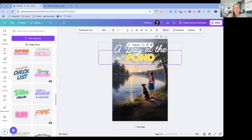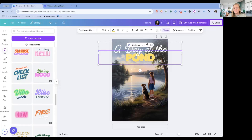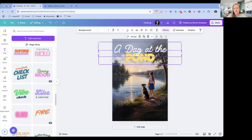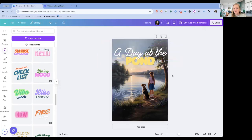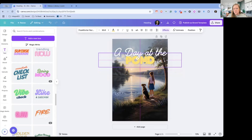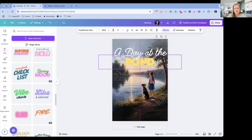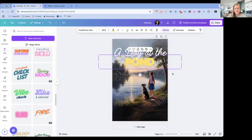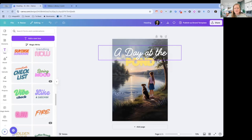Maybe yellow? A day at the pond. Now, since these came together, I could ungroup and then I could move these independently if I wanted to, if I didn't want them on top like that.